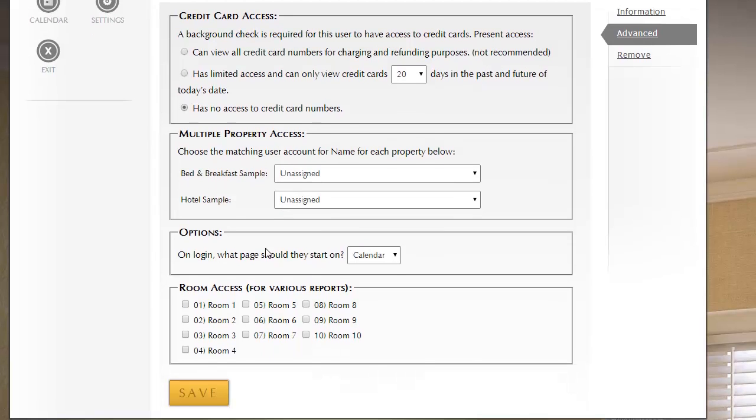Now, moving on, under Options, you can select which login page you start on. Now, with the Starter edition which this sample is configured to, you only have one option, but if you have Essentials or Professional, you can start on the grid, you can start on certain pages throughout ResNexus. For housekeeping, they do start on the housekeeping report by default.